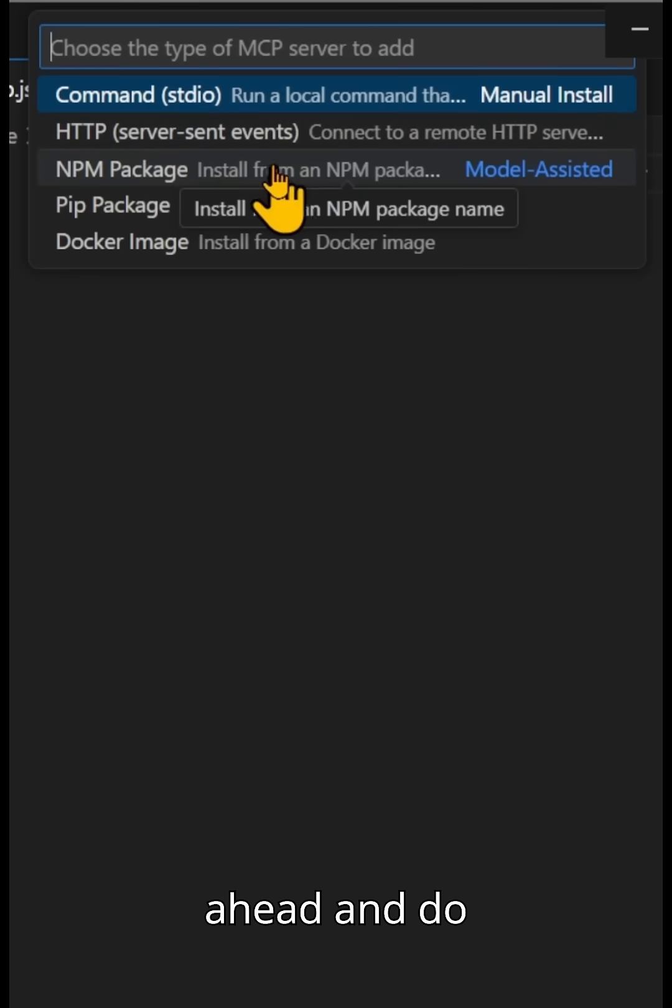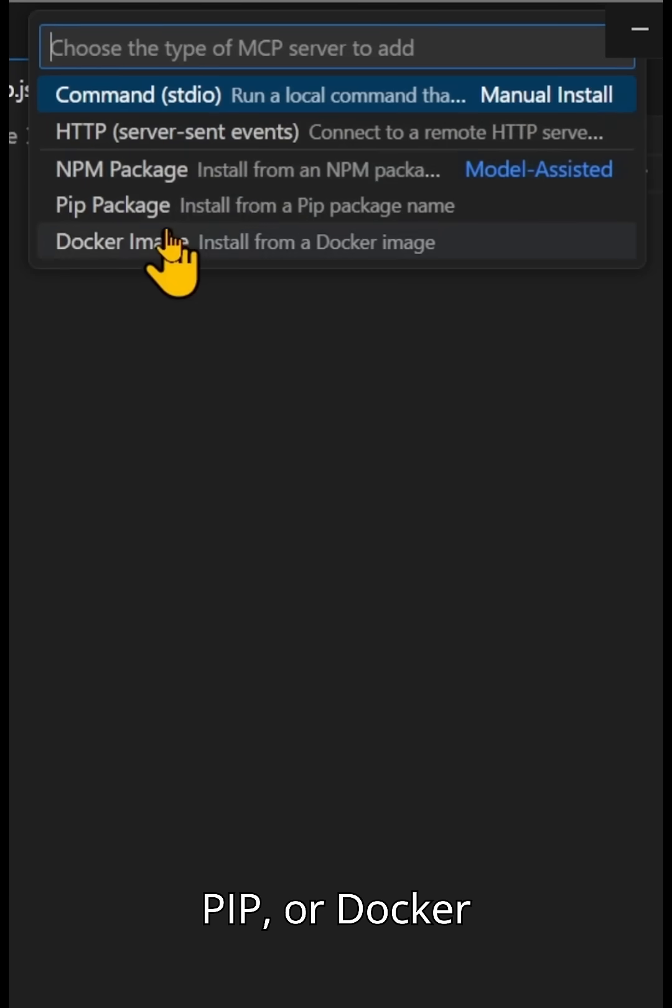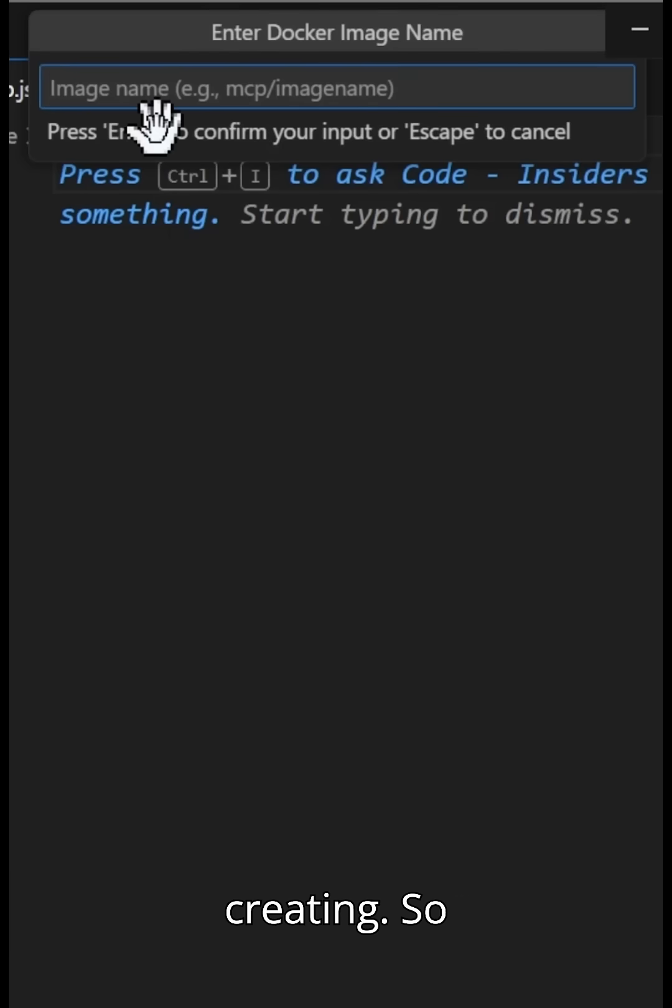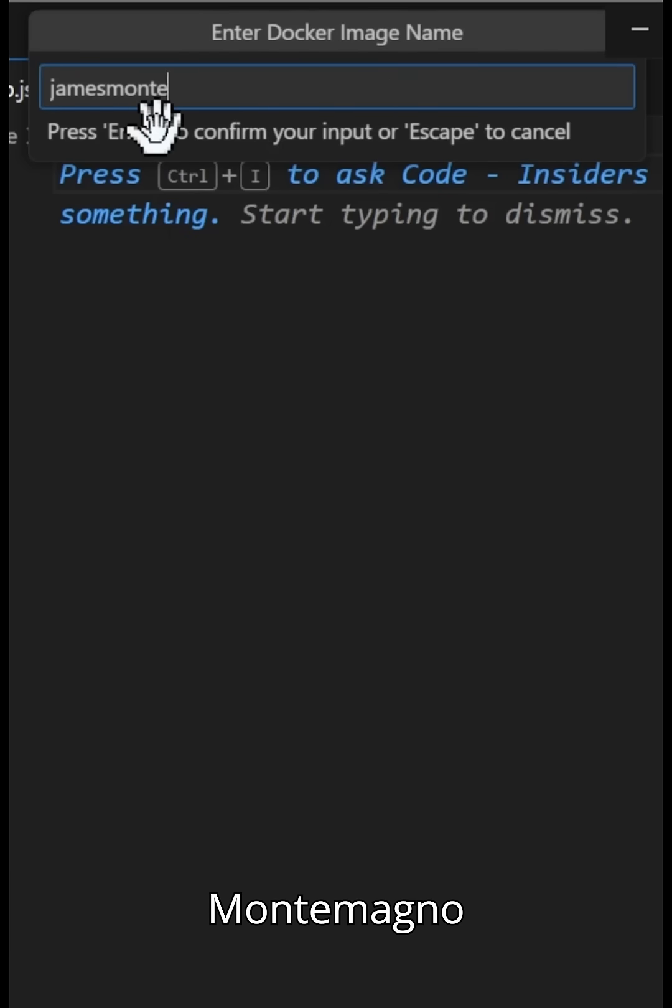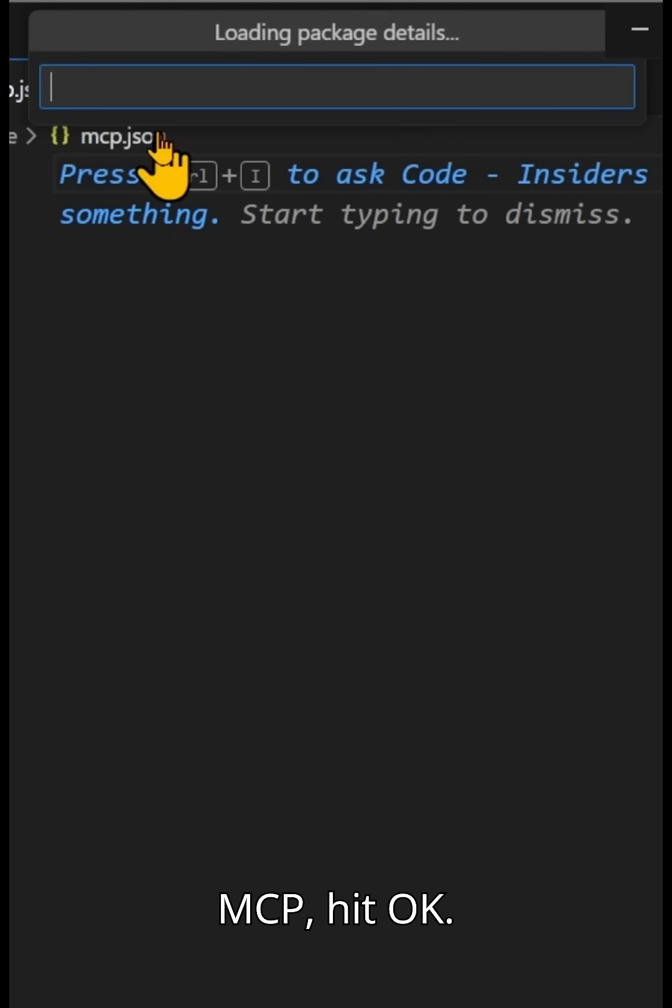Or you can go ahead and do this model-assisted NPM, PIP, or Docker image. I have my monkey MCP that I've been creating. So I'm just going to type in James Montemagno slash monkey MCP. Hit OK.